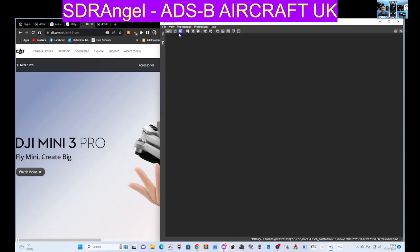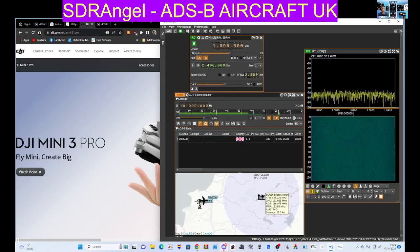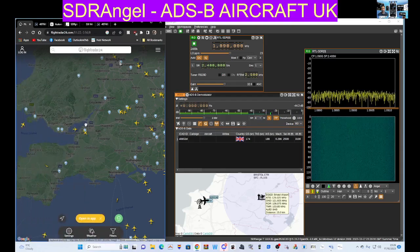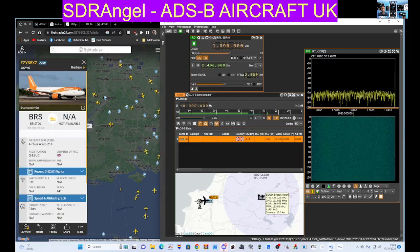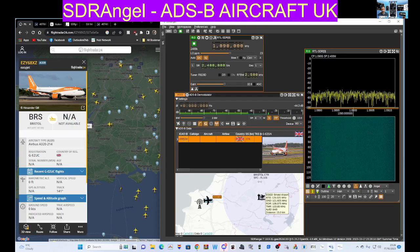I can actually hear an aeroplane coming over now. So here we go — back to flight — I can't see it but I can hear it. It's probably that one. Let's click on it and see what it gives us, see if it's the same plane. Luckily I get planes flying over me all the time.